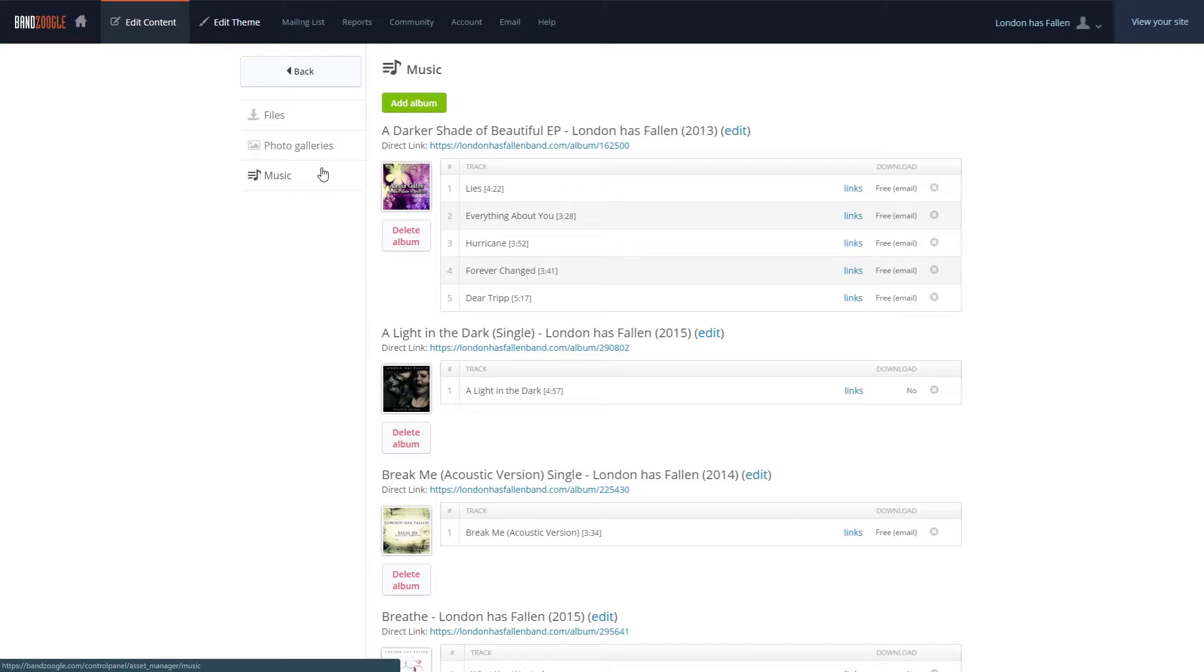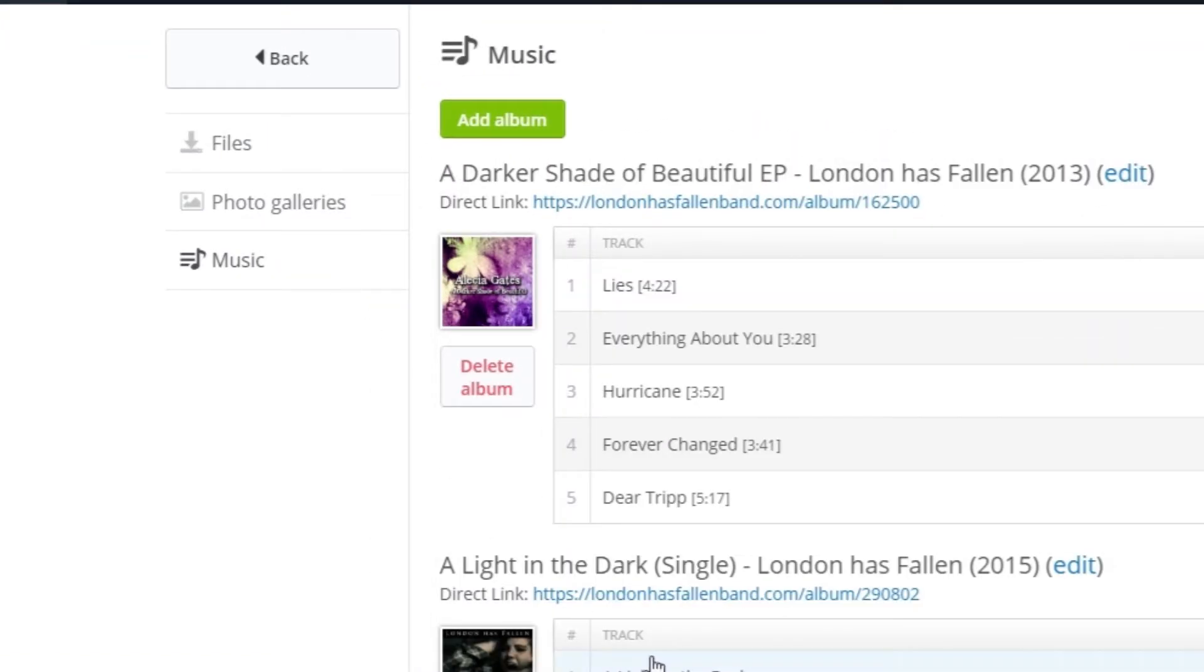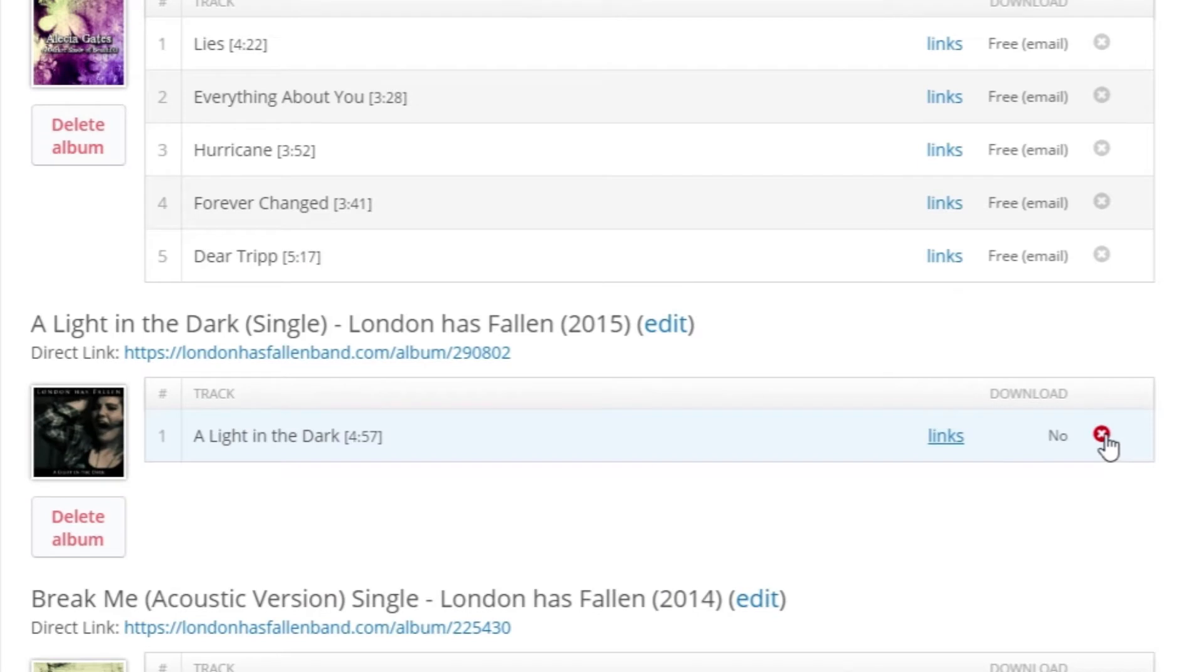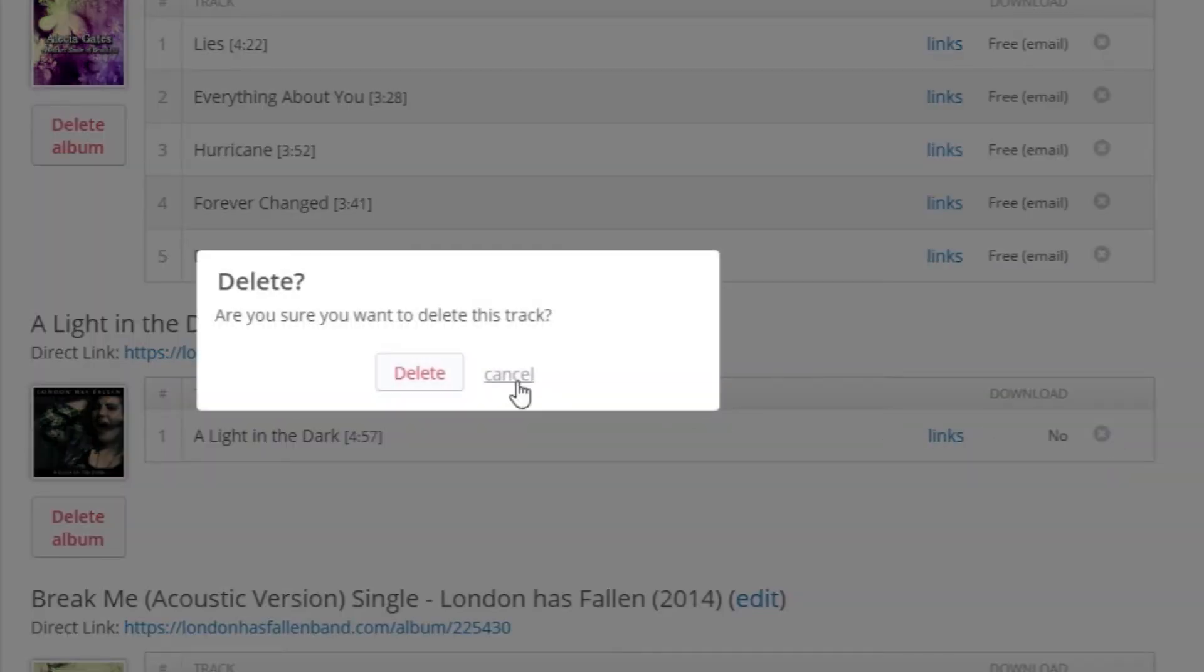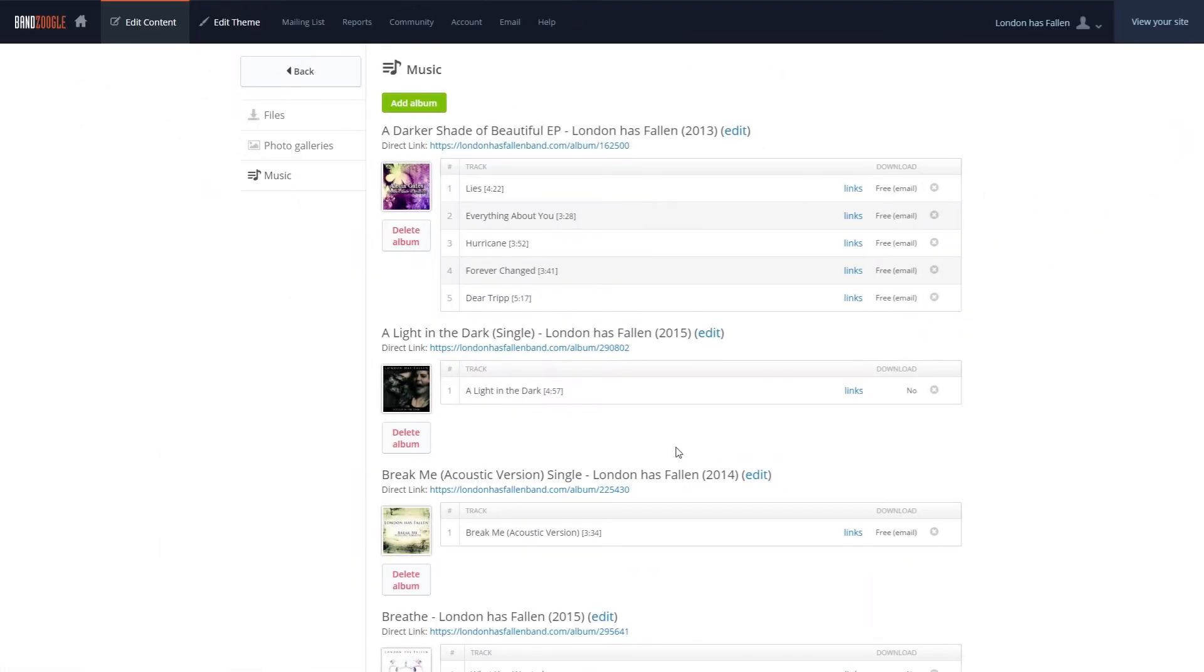To clear out old tracks, we can go to the Music tab here and click the Delete button next to the track name to remove it. This will free up space on your site for you to upload new songs if you're on the standard or light plans and have reached the storage limits, or if you want to remove an old album or song.